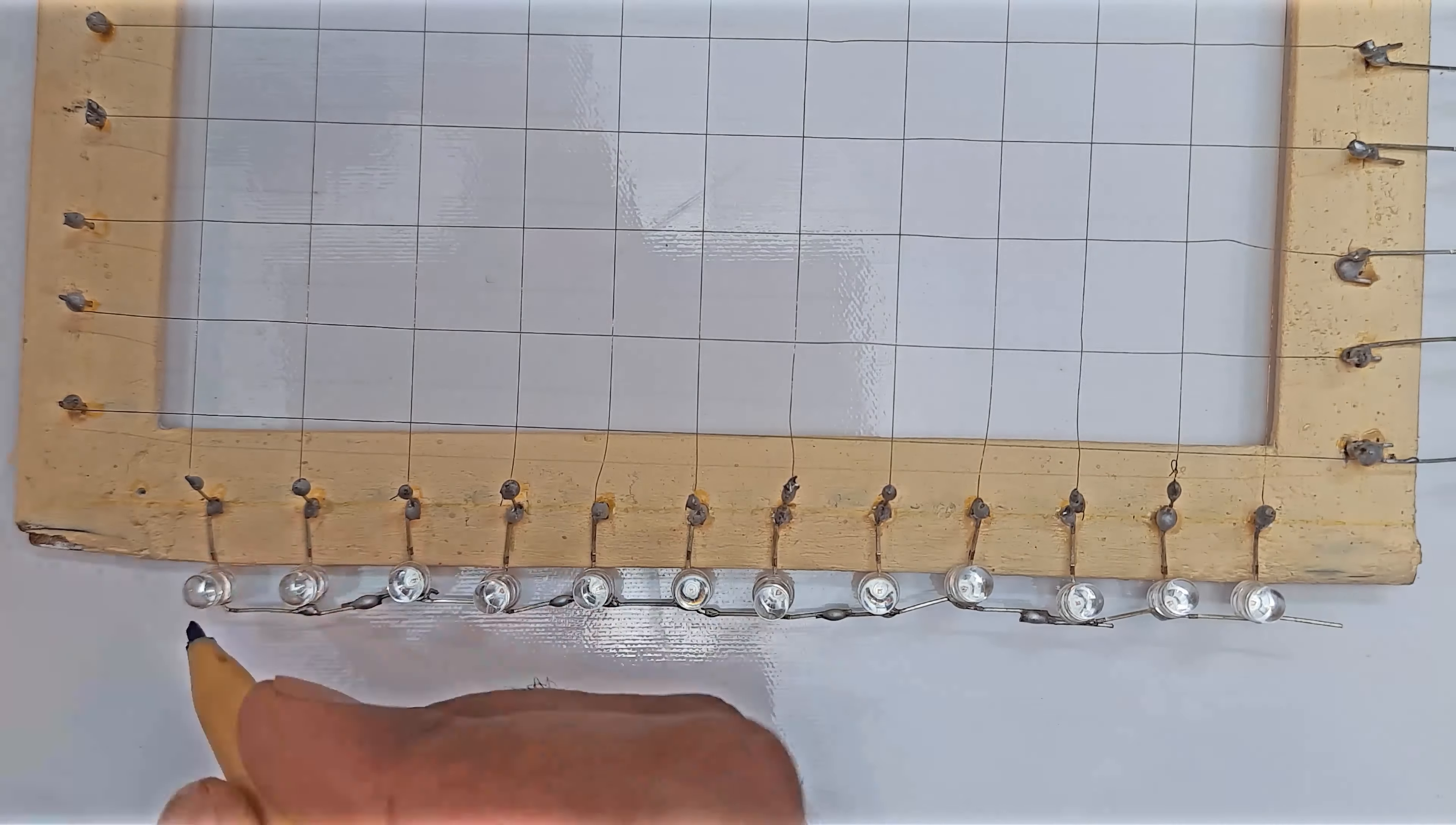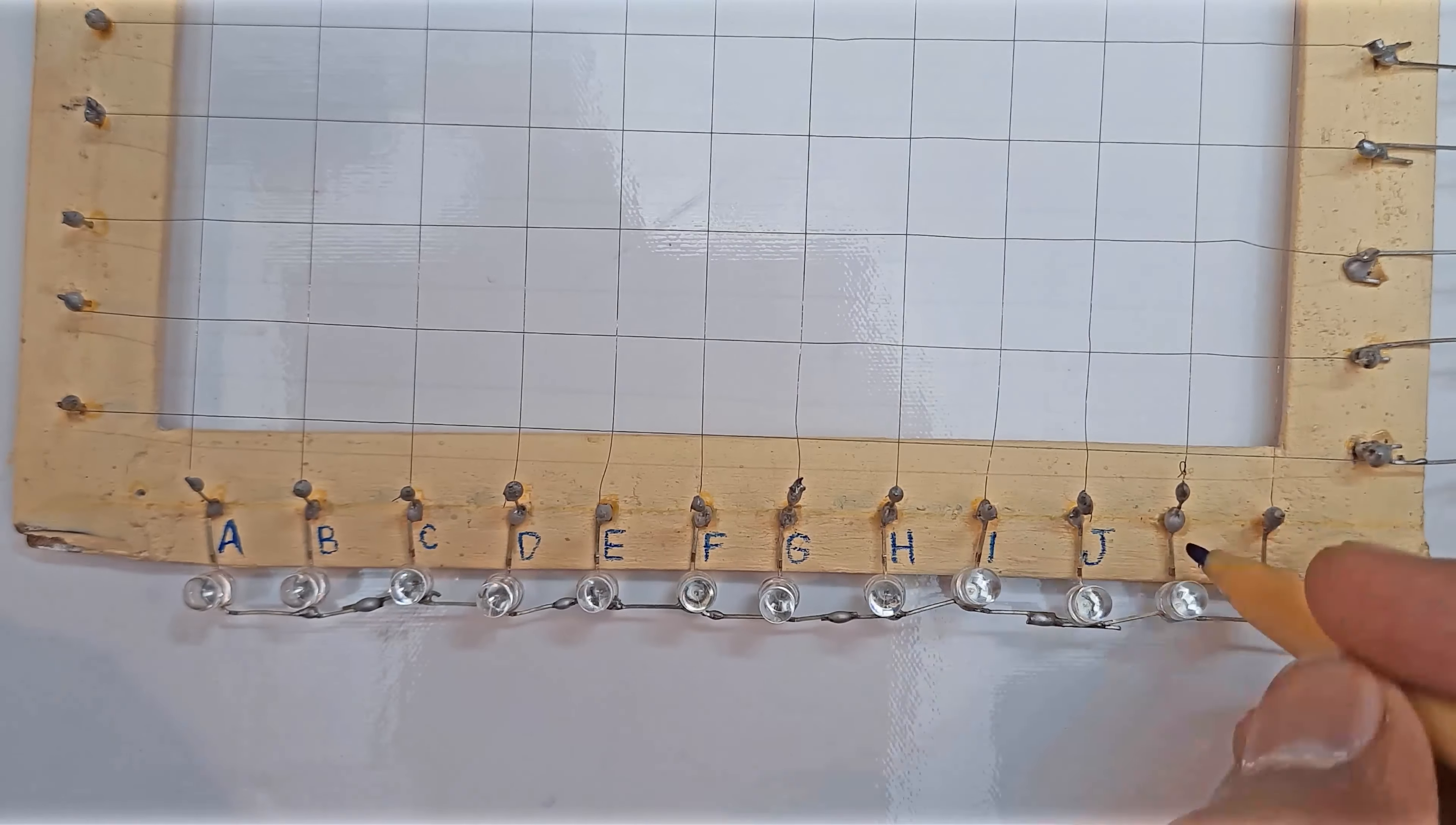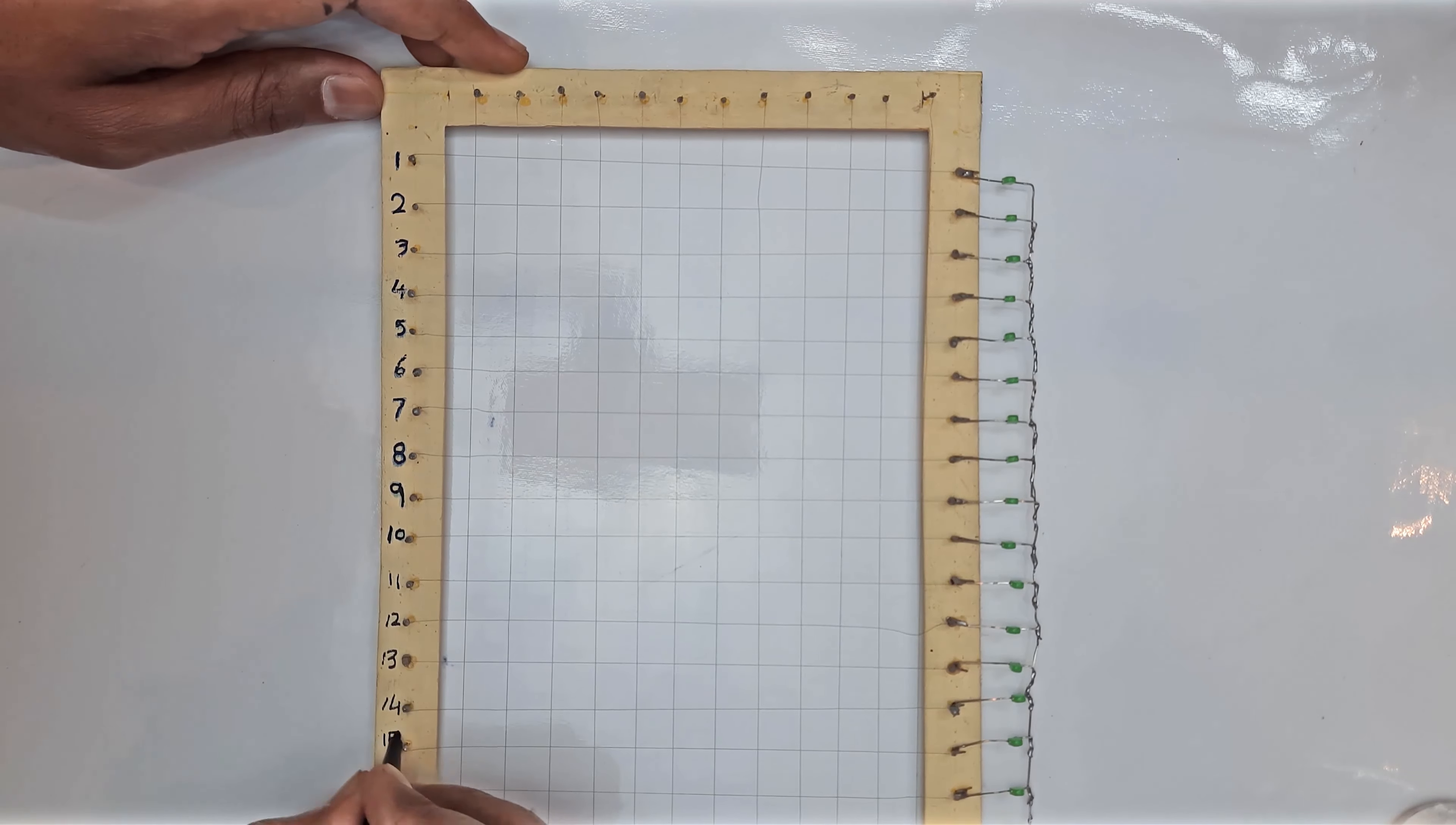We write the letters on the horizontal lines. There are a total of 12 LEDs on which we will write letters from A to L. On all the vertical lines we write the numbers according to the count, which will go from 1 to 20.